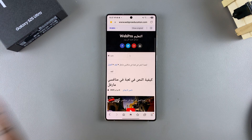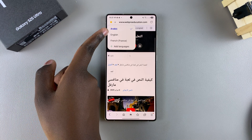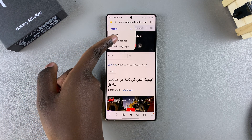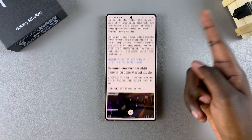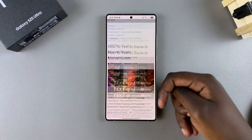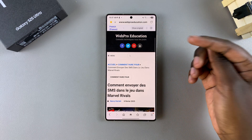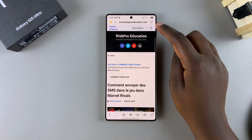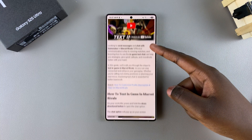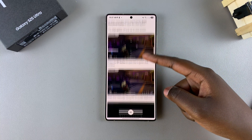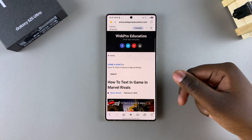If you have other language packs available, just tap on the language option, select your preferred option, and then wait a few seconds for the changes to load. You also have the option of switching it back to the original — tap on Show Original and this will take it back to the default language of the web page.